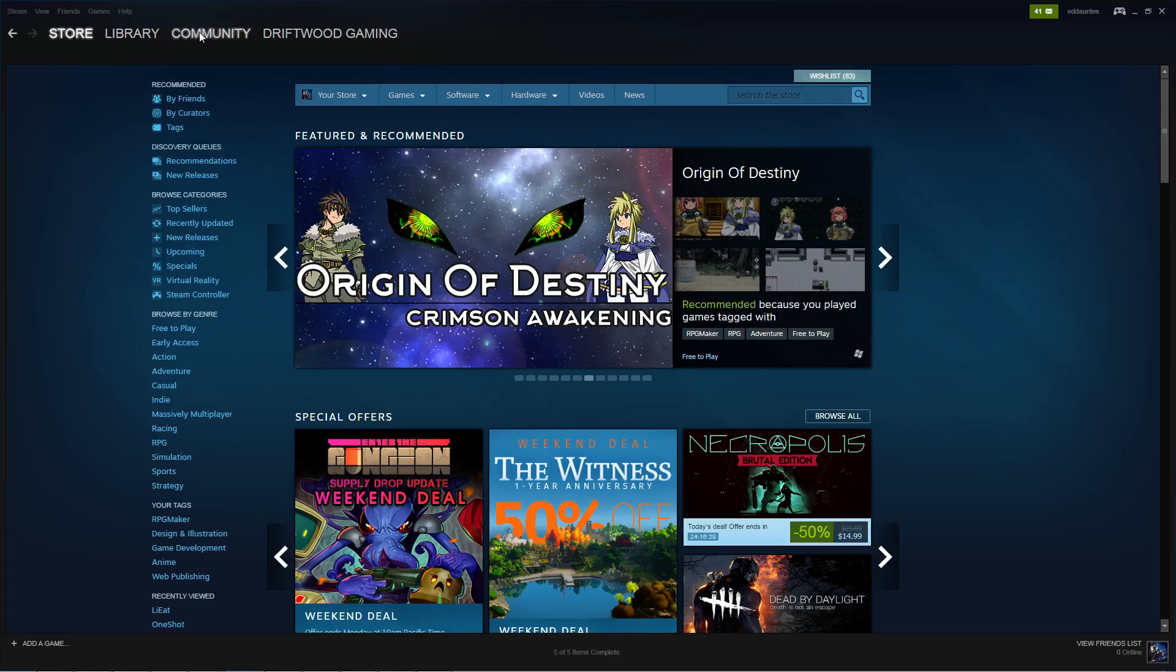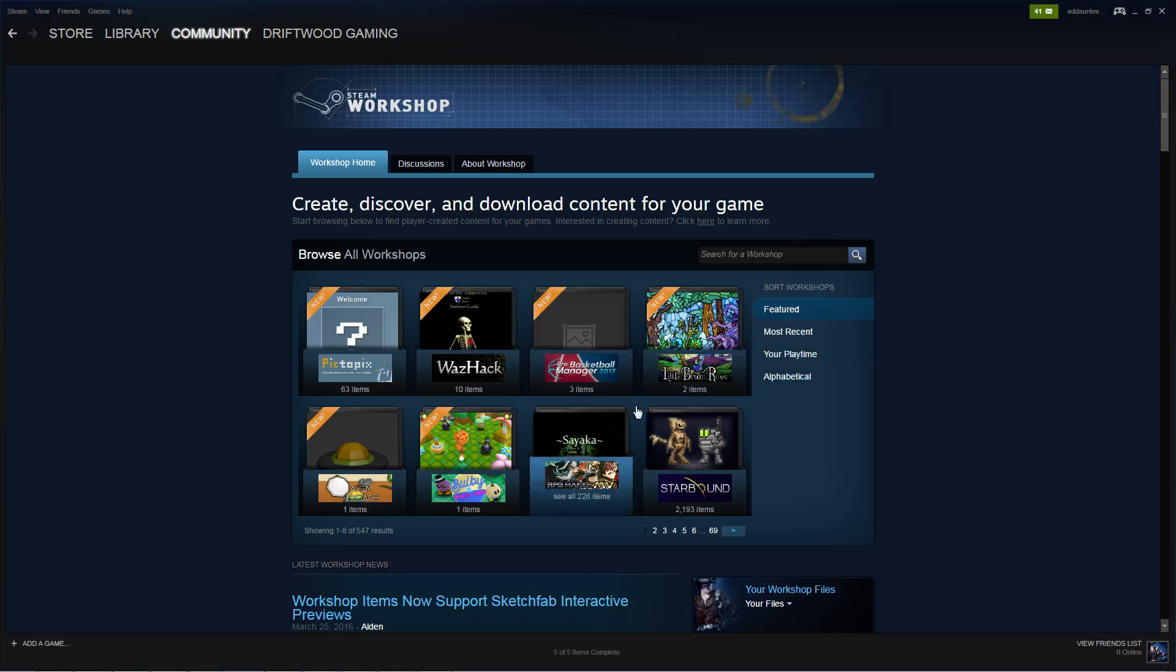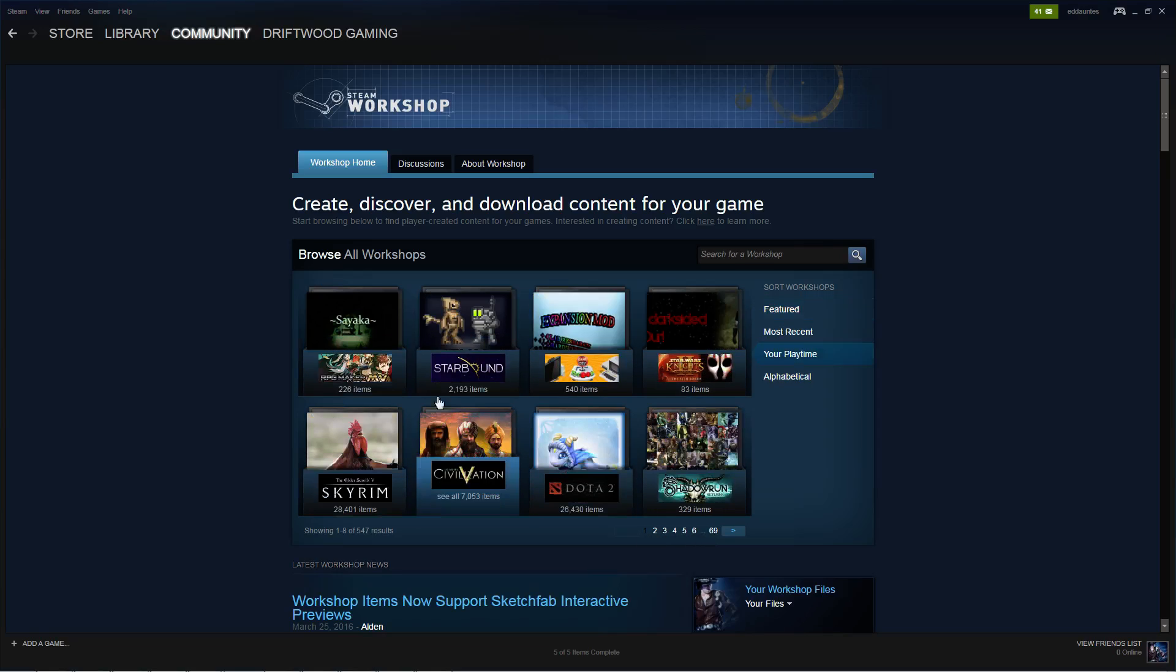Load up Steam and go to Community and then go to Workshop. Once that loads, I want you to go to Most Recent or Your Playtime or whatever and scroll through the list until you find your RPG Maker MV.